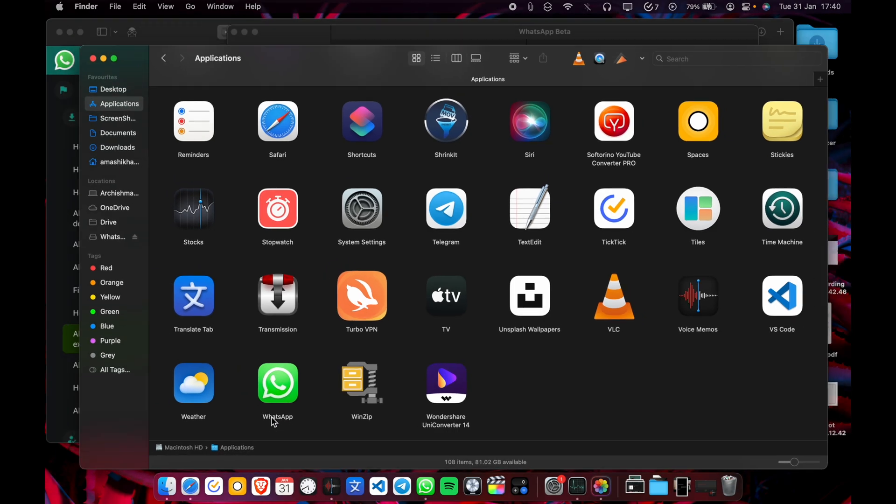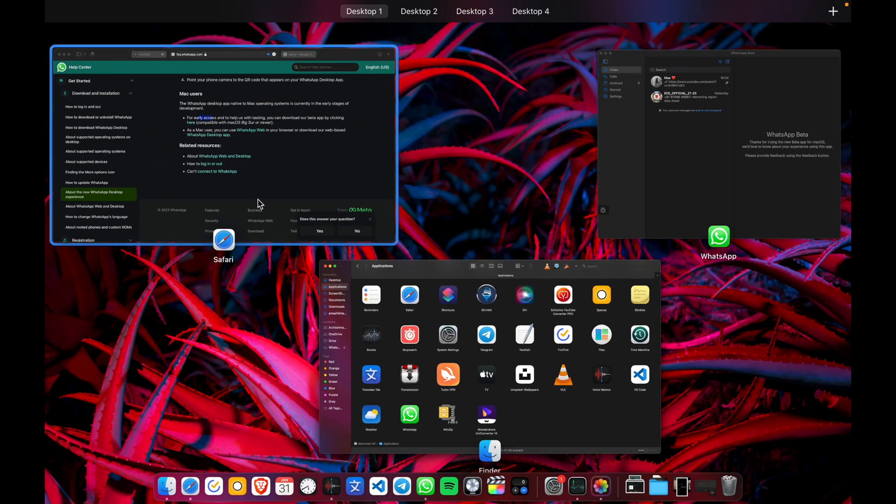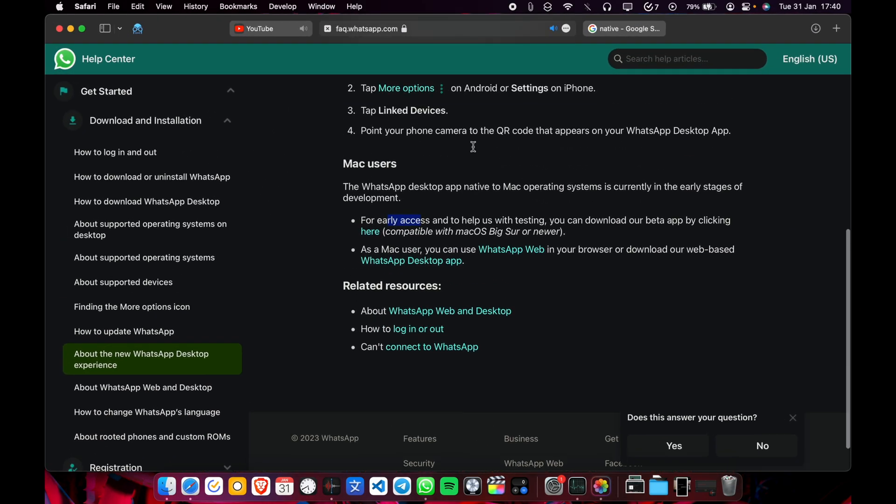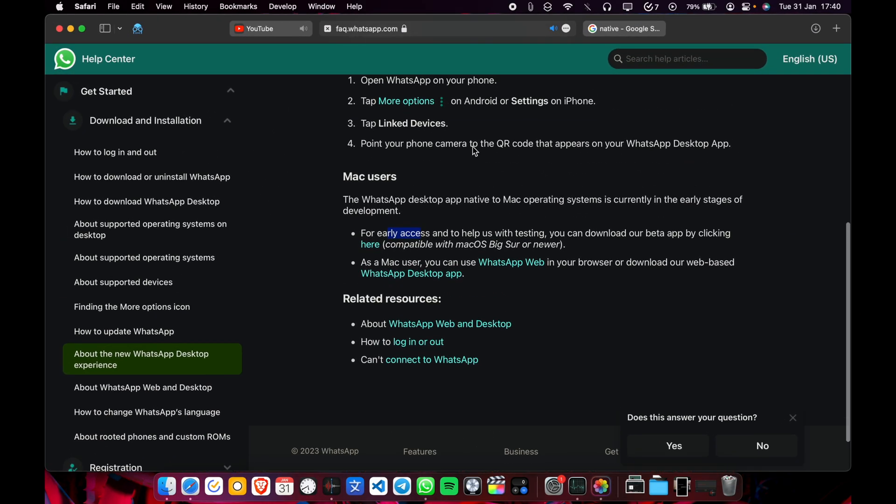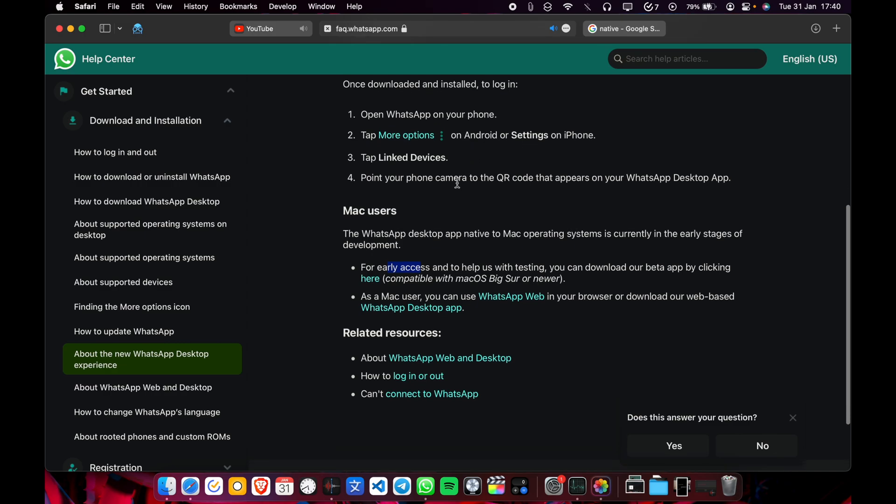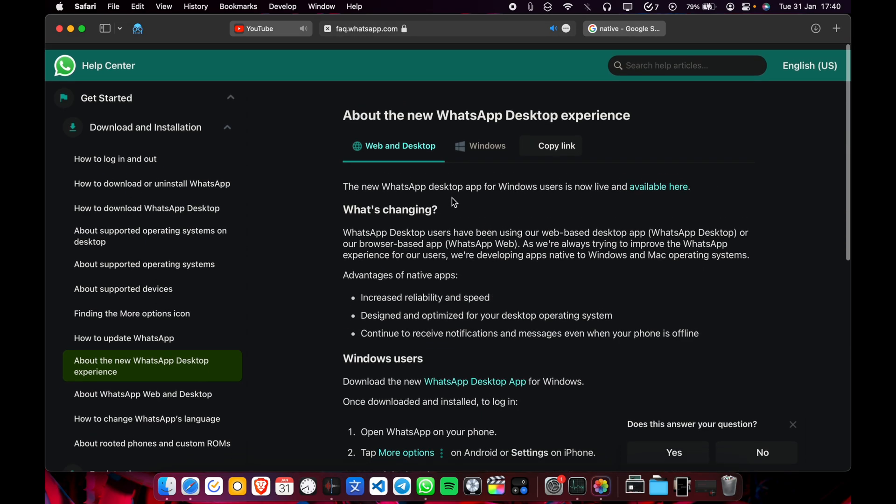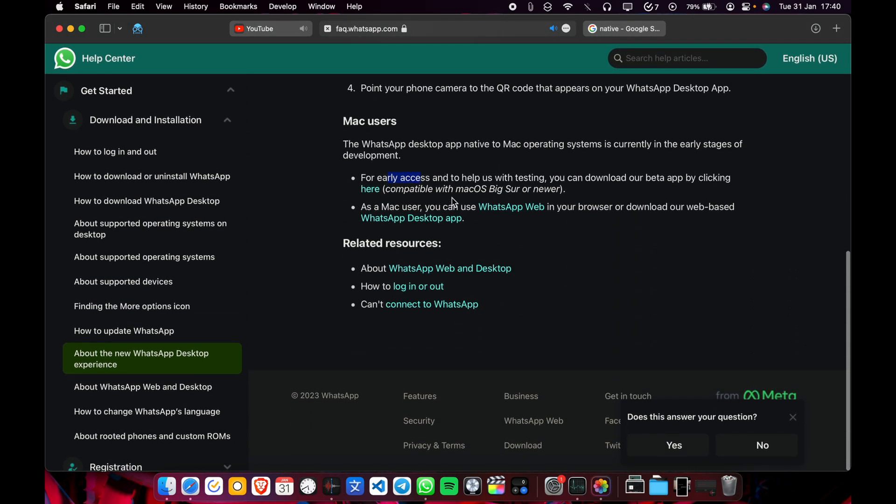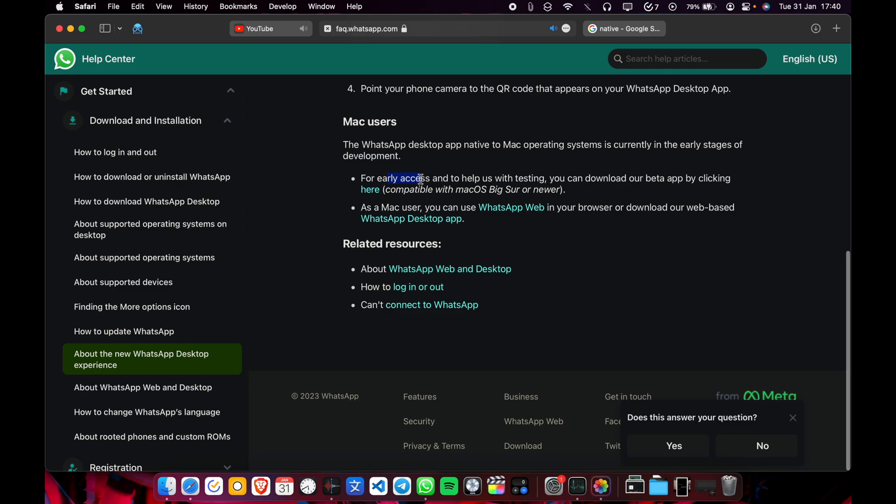First of all, you have to go to this website. I'll give the link in the description below. Now you have to scroll down here and download the early access version.